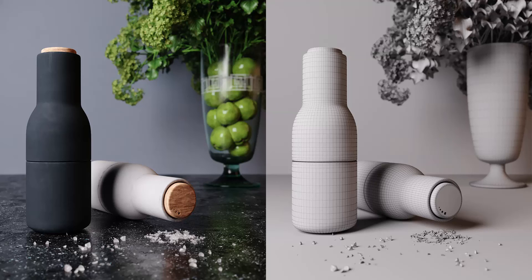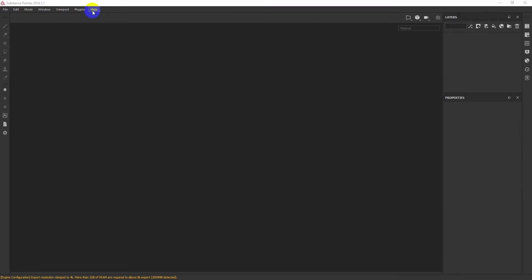Hey guys, Denis Kozhar here. In this video I want to show you how to create material for the bottle grinder set by Norm Architects.